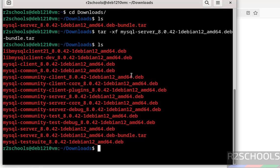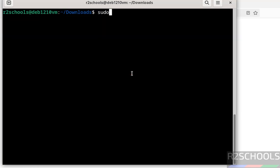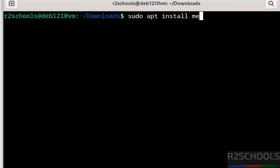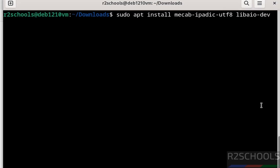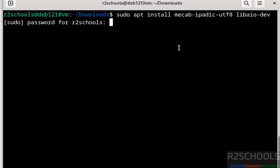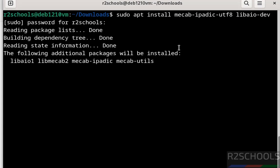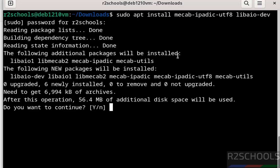Before installing, we have to install the following dependencies. Run: sudo apt install makeapp-ipadic-utf8 and libaio-dev. I will keep this command in the video description. Hit Enter, provide the password of the sudo user, hit Enter, type 'y' for confirmation and hit Enter.